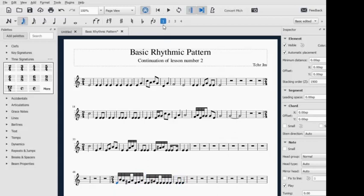See, that's it. And that's the basic rhythmic pattern of time signature two-four. Thank you for watching.